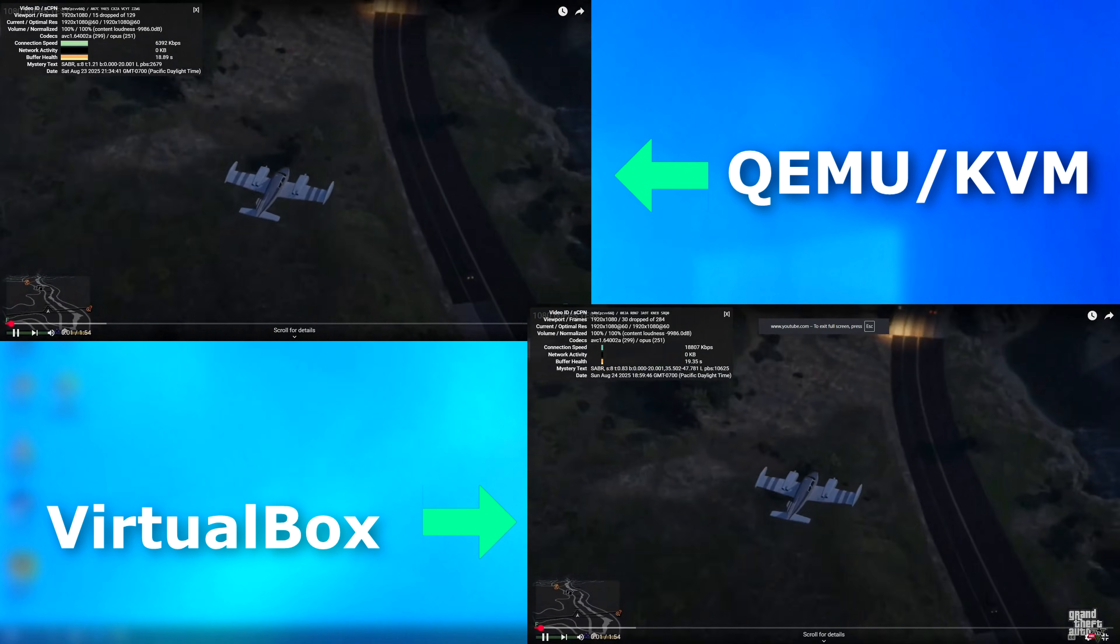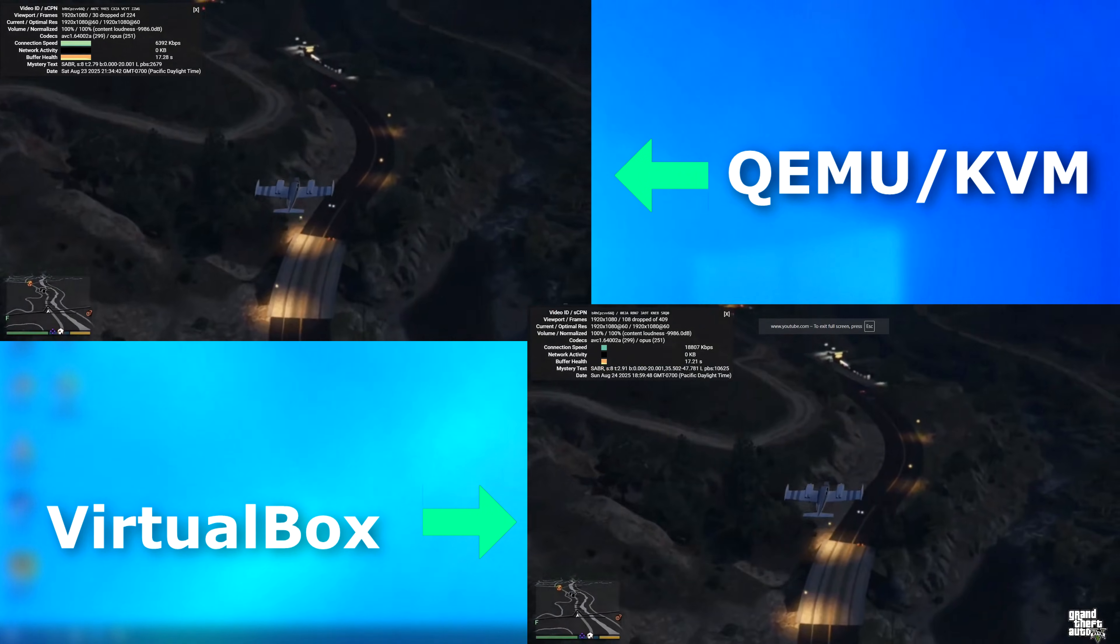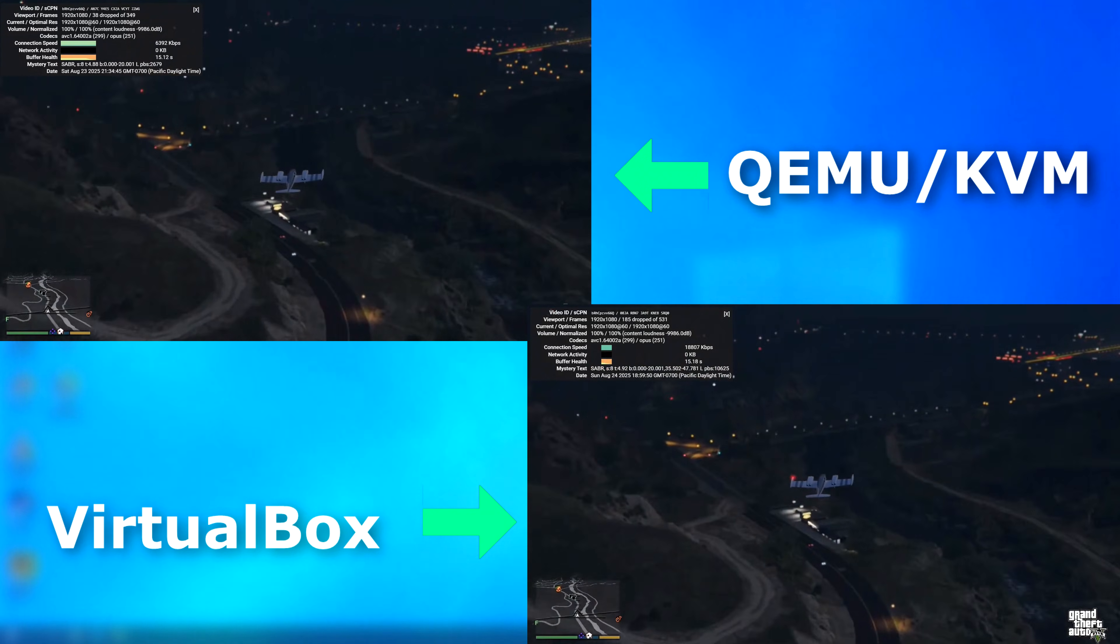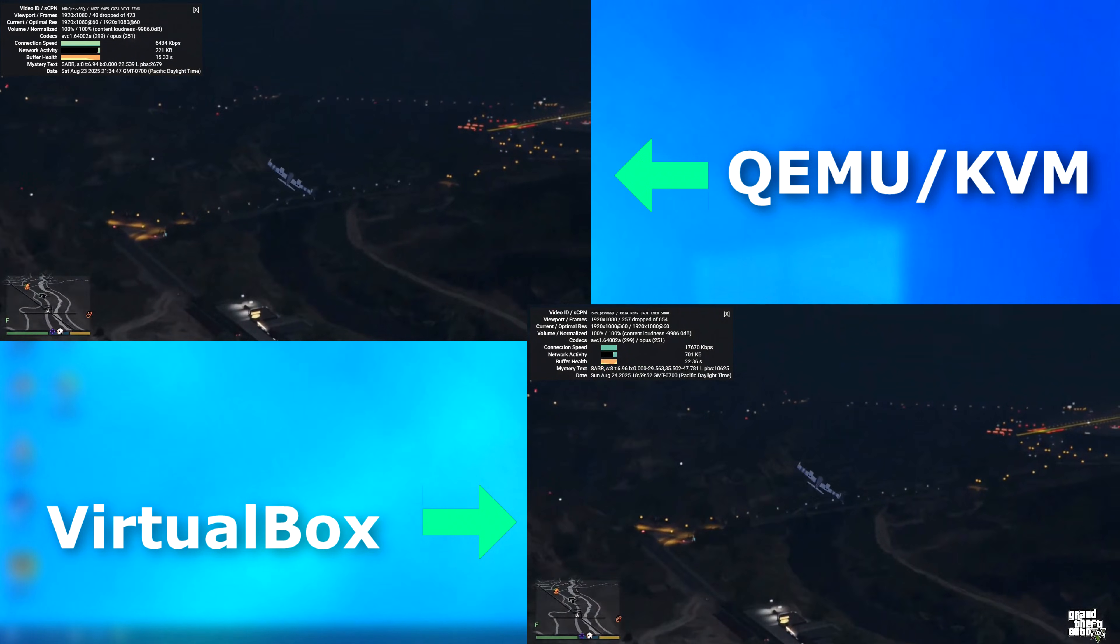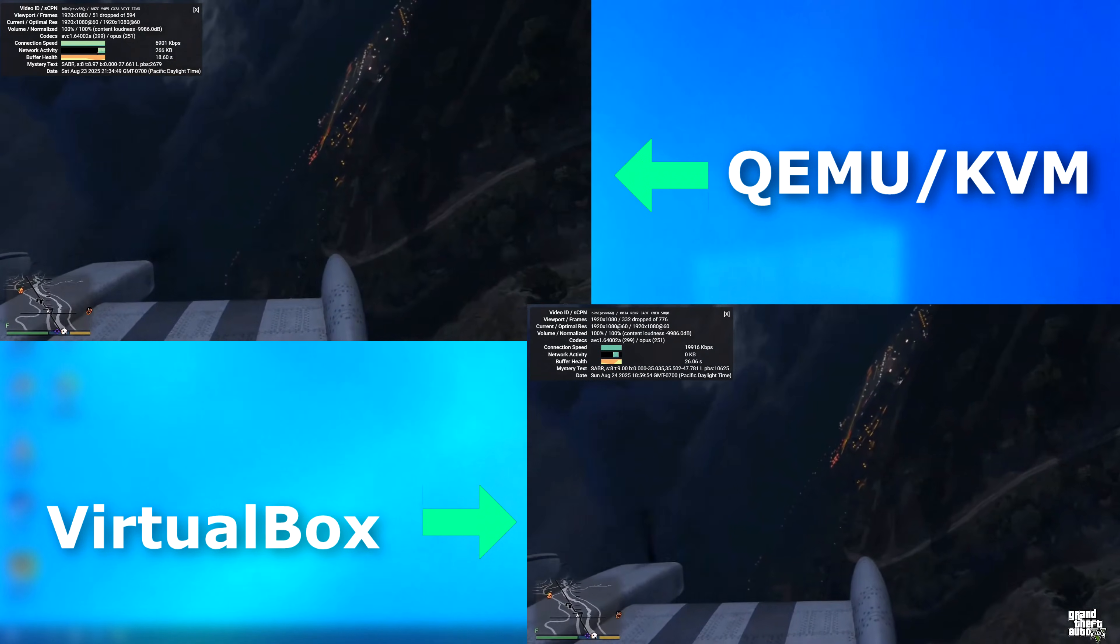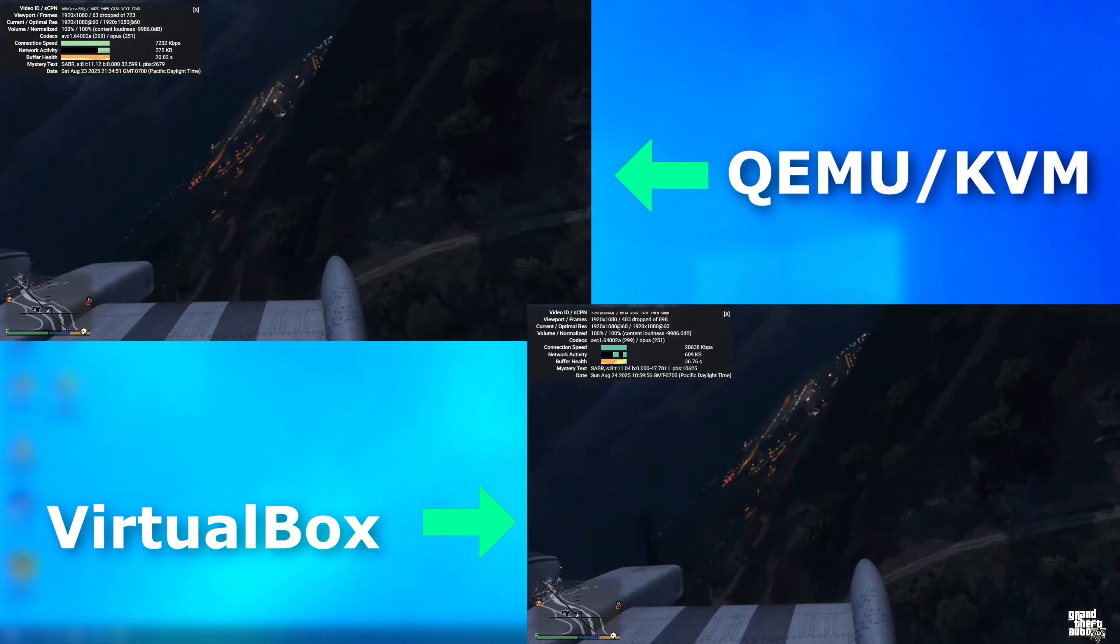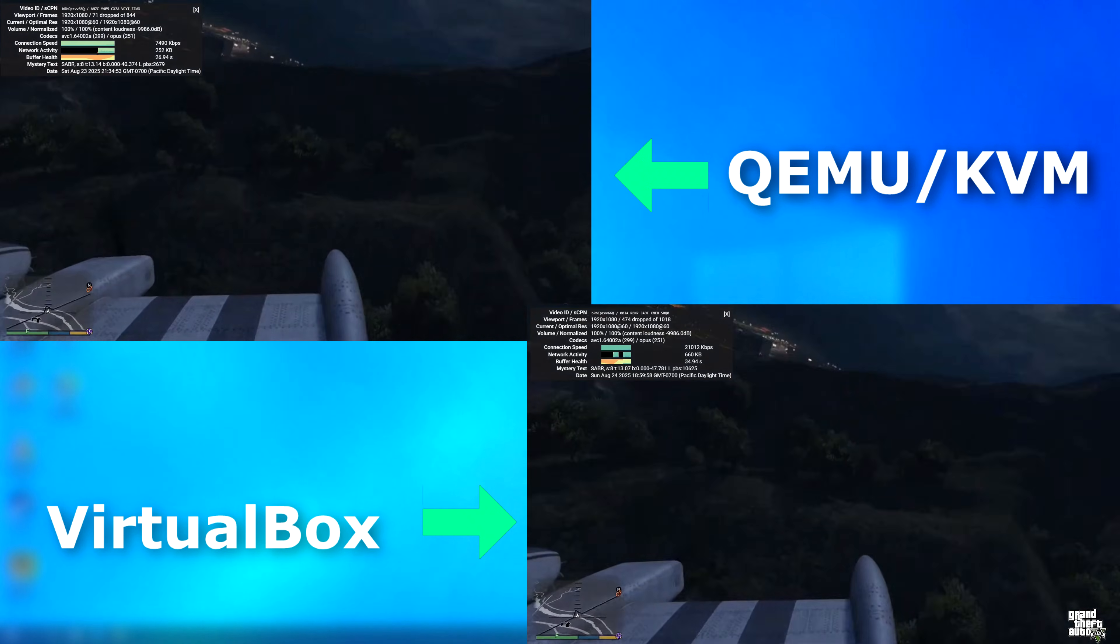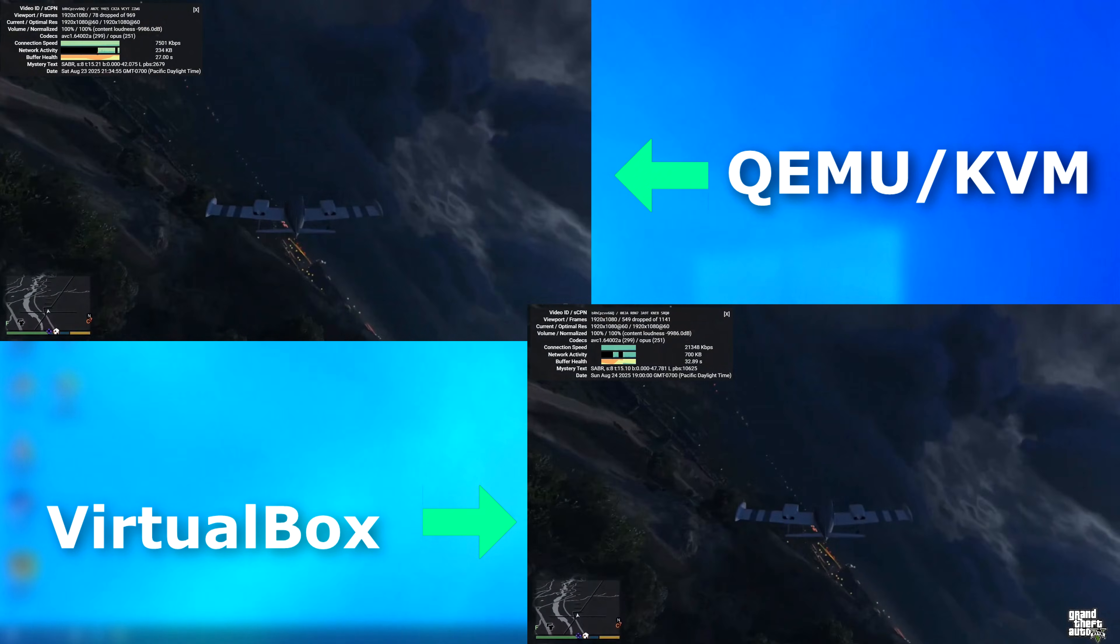As far as video performance is concerned, neither were great. As you can see here, both are dropping frames. However, QEMU is faring quite a bit better than VirtualBox. Now, you can get good graphics performance by passing through a spare GPU to the VM, but I'm not doing that here. This is just what they can do on their own.